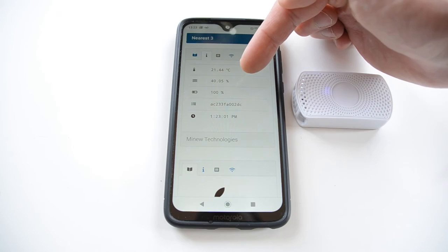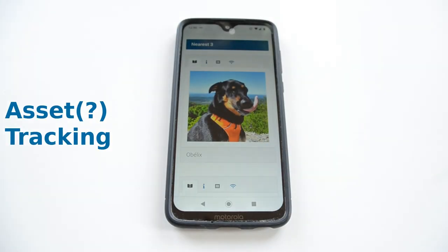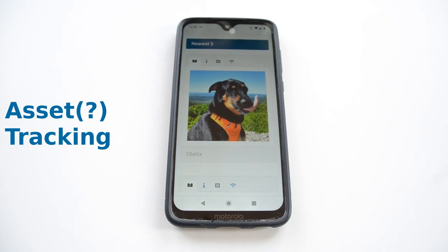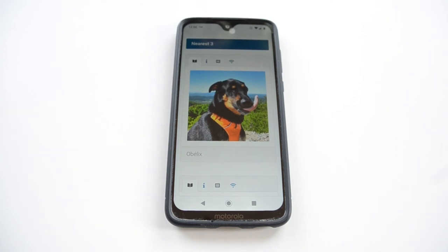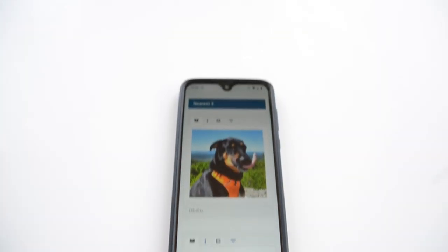With this web Bluetooth scanning feature you can really detect anything in range and map a digital twin to it. In this case, this is my dog who's been with me while I'm self-isolating at home. Thanks for watching and stay healthy.